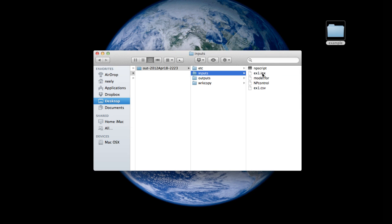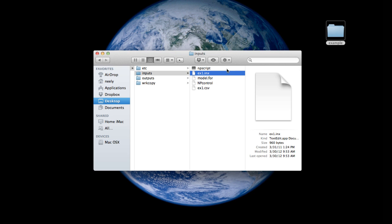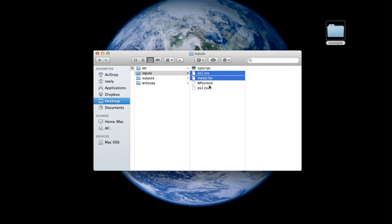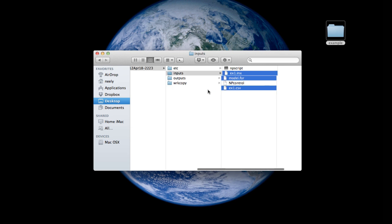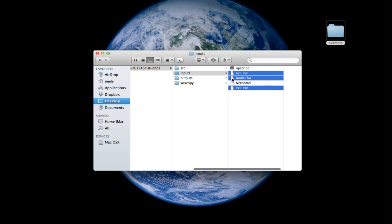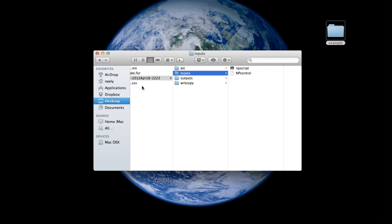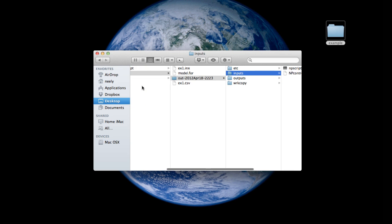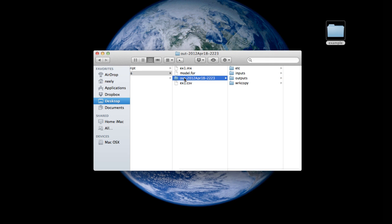PMetrics makes these folders for you at the end of a successful run. The inputs folder contains, among other things, the instruction file, the model file, and the data file that you used to do that run. I'm going to take those back out to my runs directory and I'm going to delete this previous run.